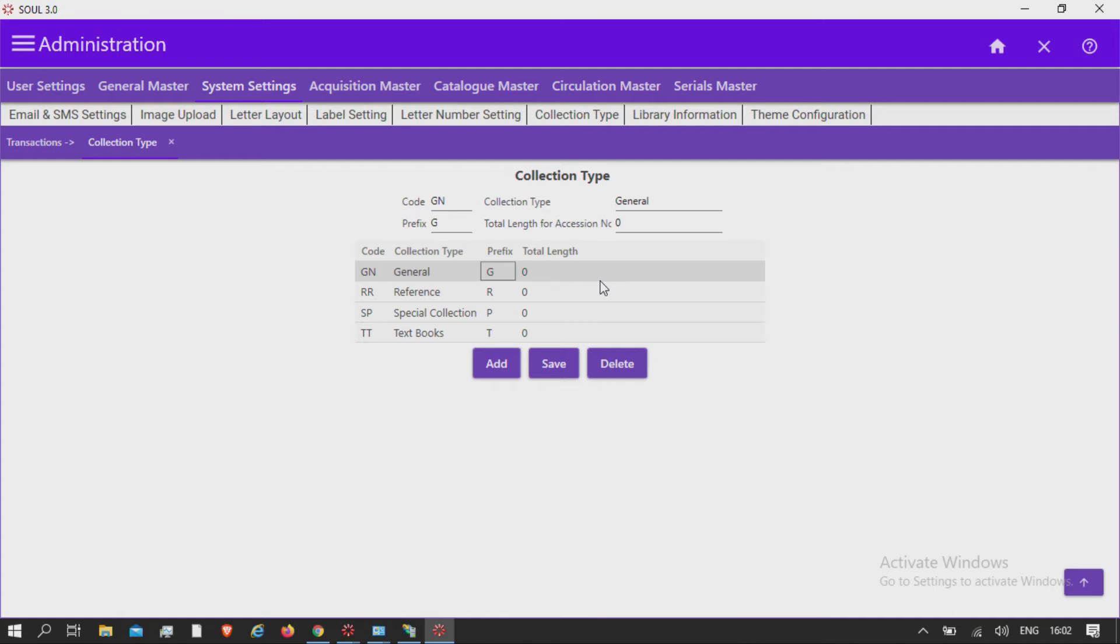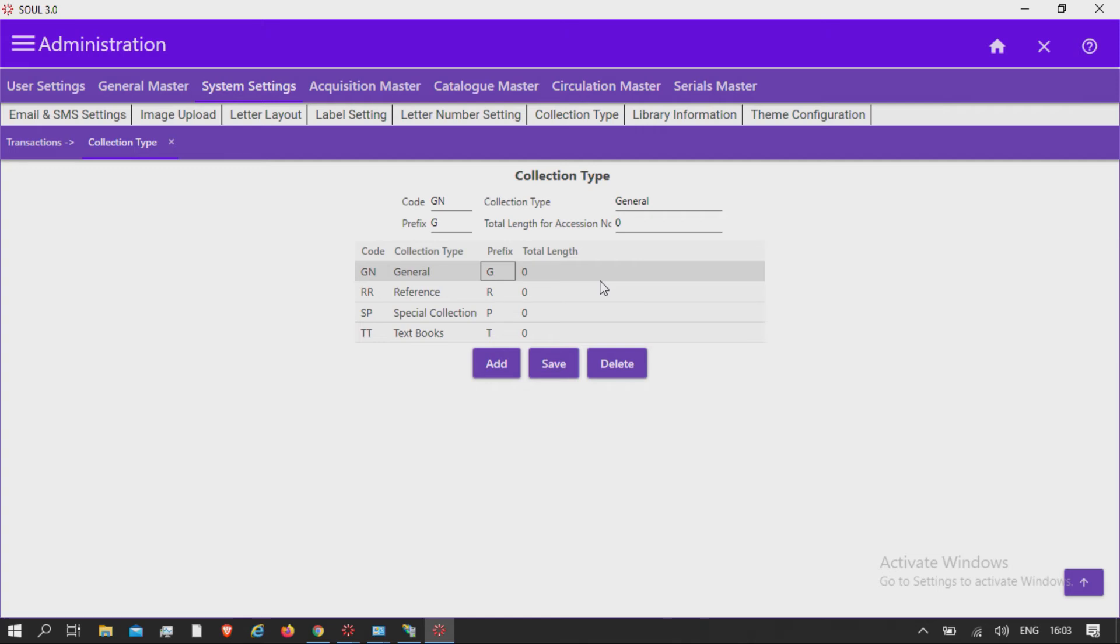This is one-time information. Once we start processing the resources under each collection, changing the prefix or collection code will affect collection type stability of the system. Please ensure you have given proper thought before assigning the codes and prefix alphabets to each specific type of collection.